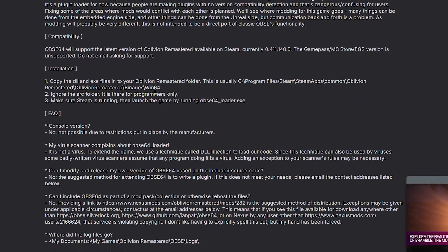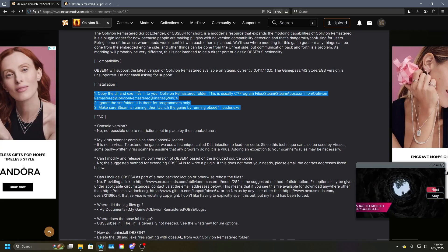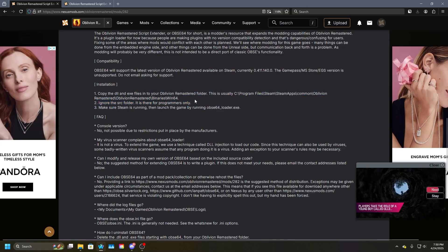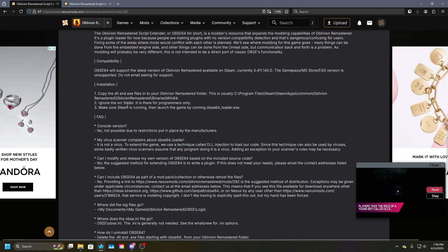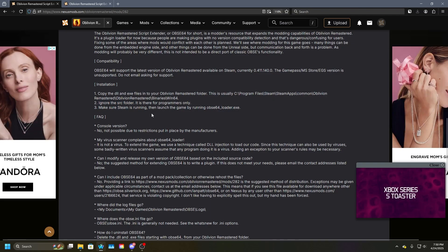Looks like it's a similar installation process to the other script extenders. So we're going to just inject these files and then run the program.